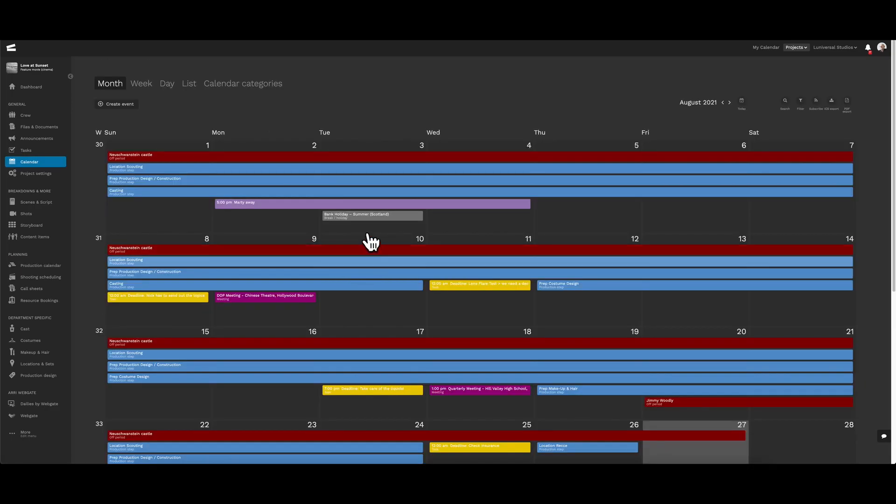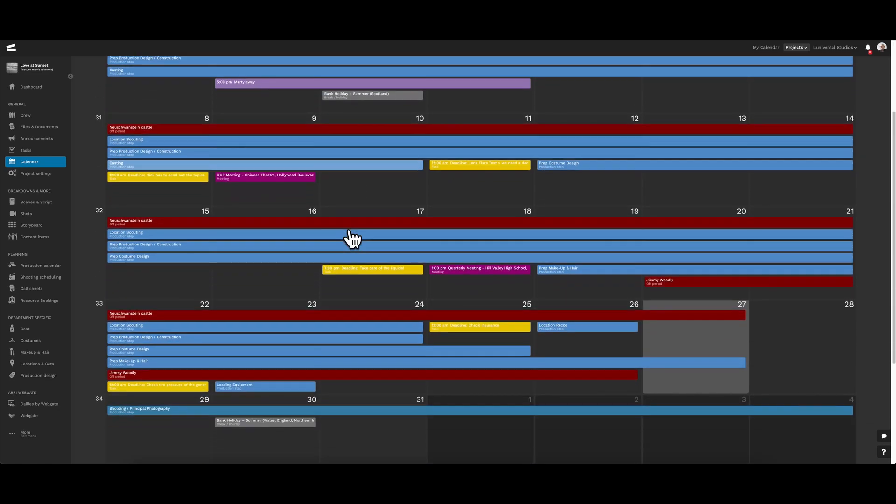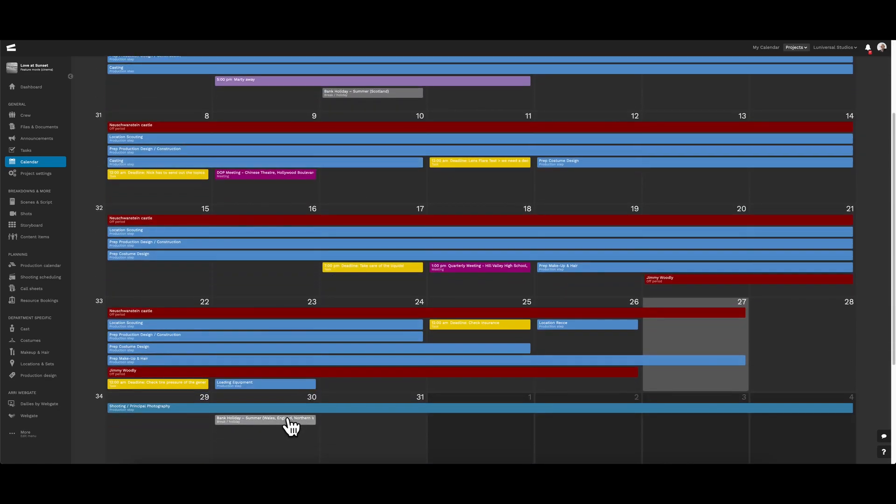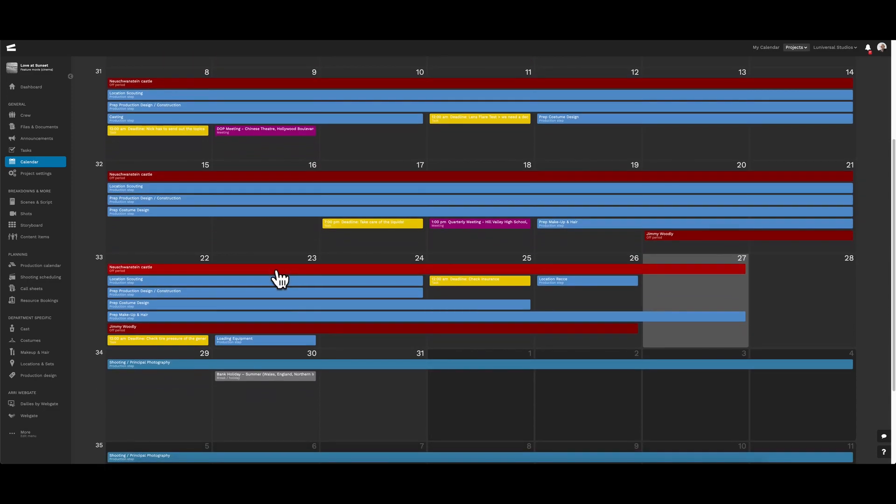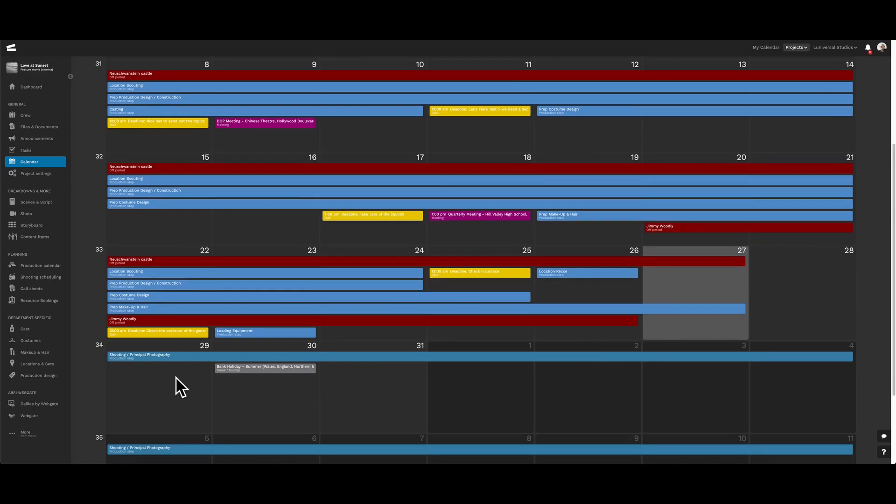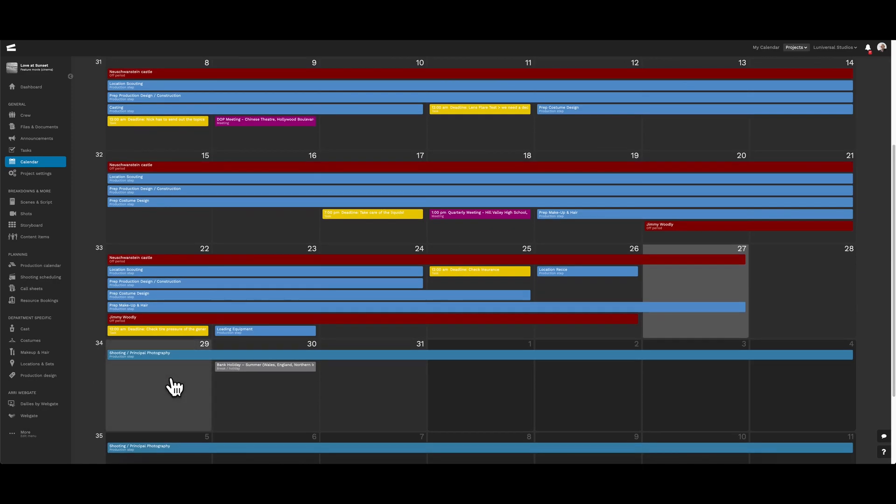Going back to the project calendar, we can see all this information here. Scrolling down to the end of the month, we have another holiday right here. We also see a step in production that indicates that a shoot is scheduled for this date, which has no information as of yet.